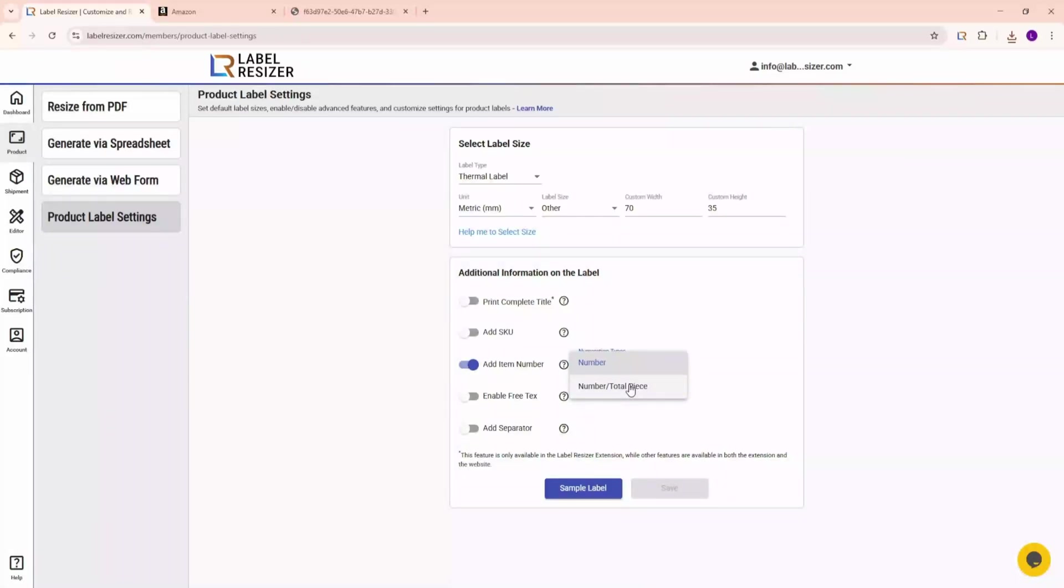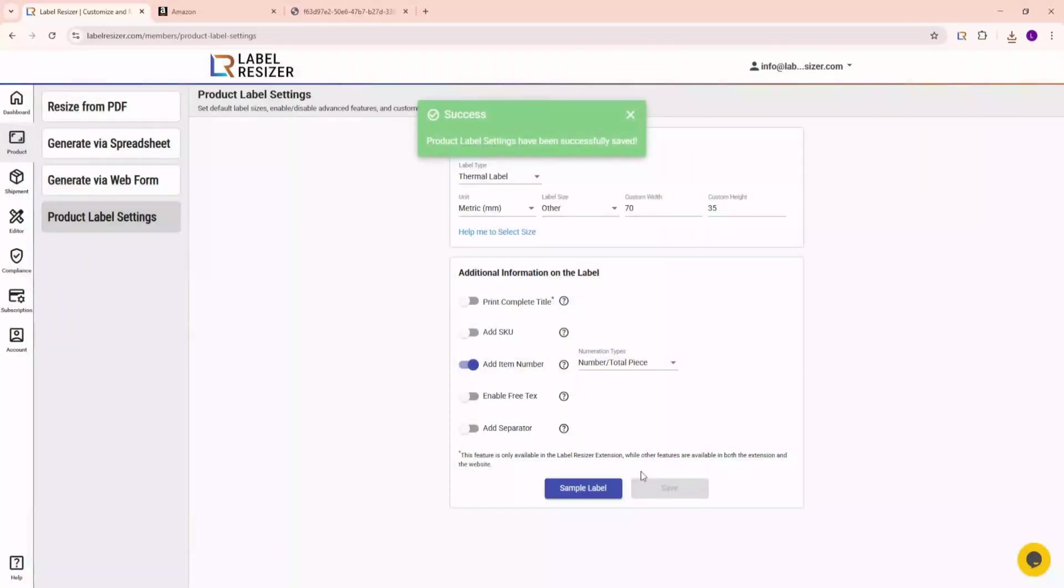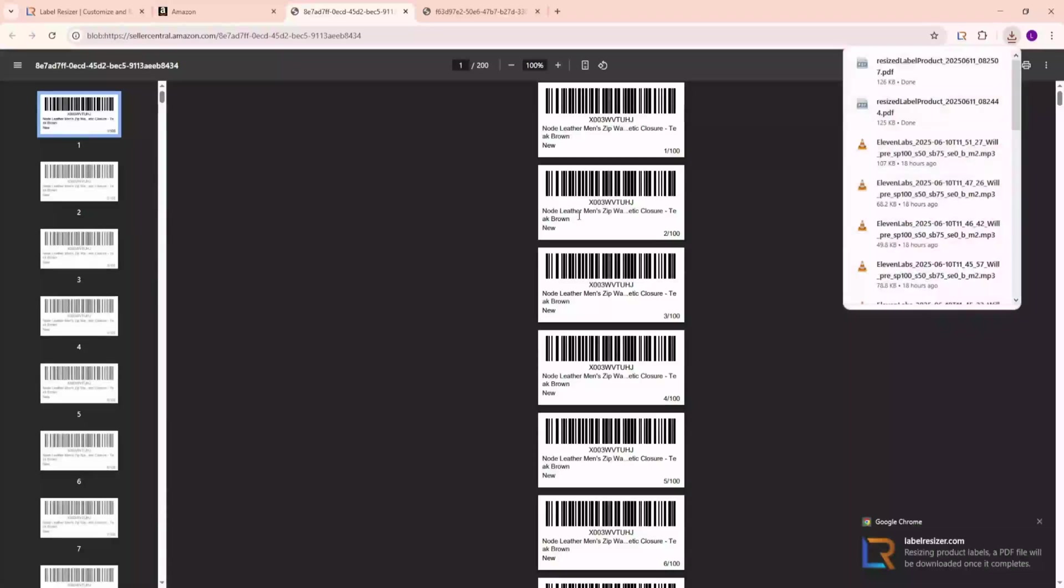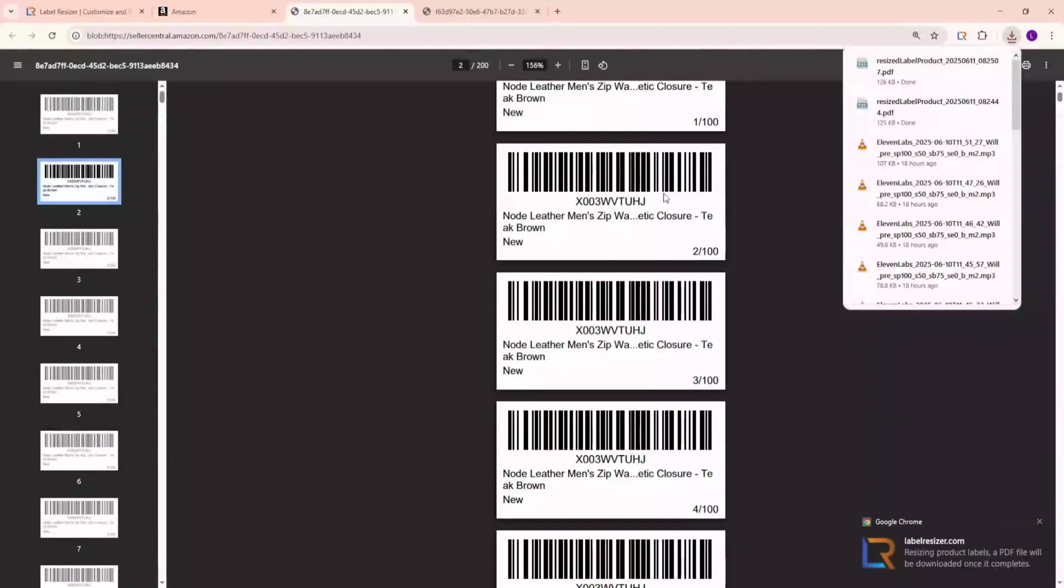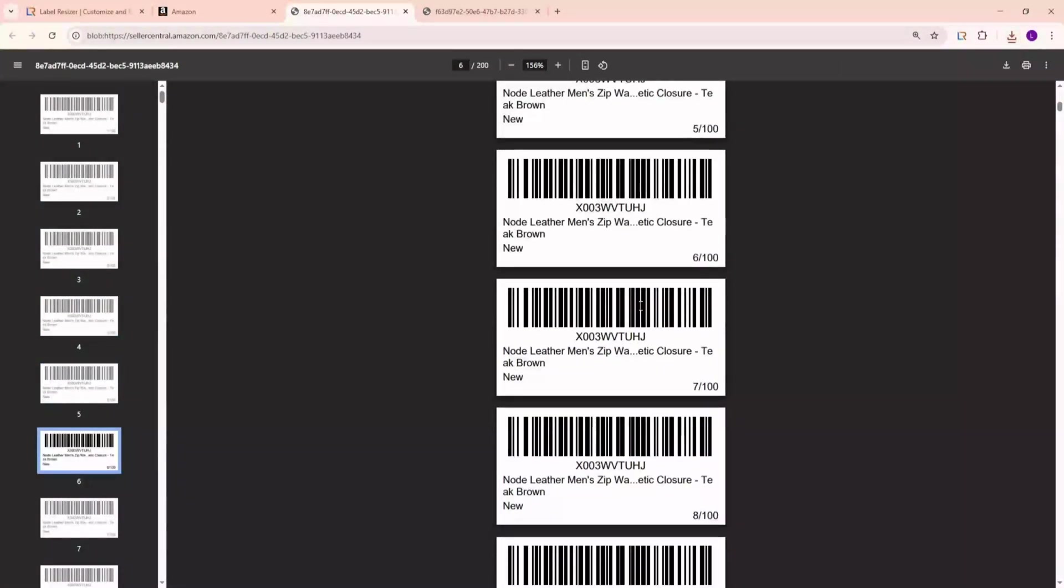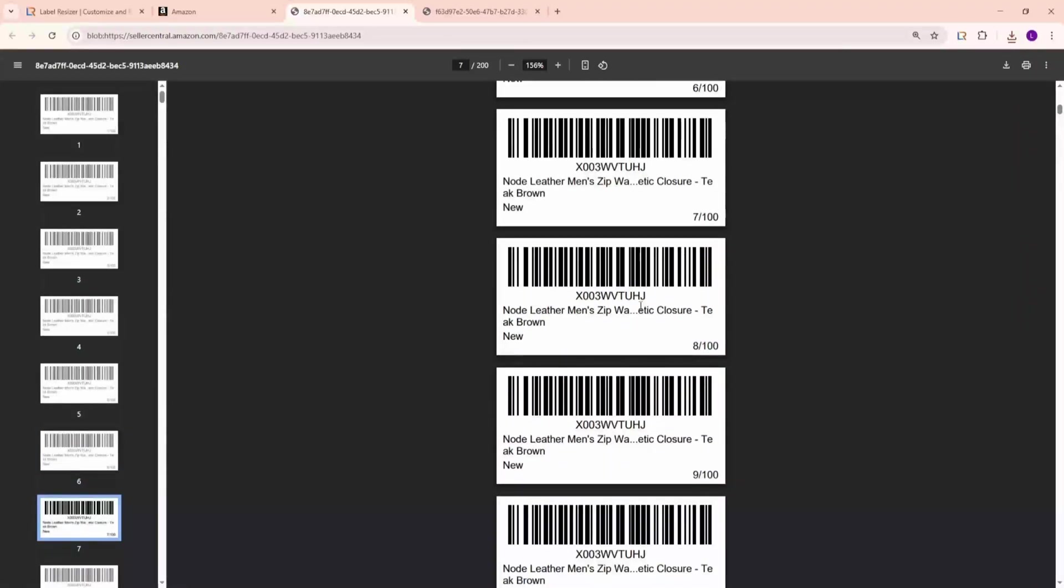Next, let's try the Number Slash Total Piece option. When you generate your labels this time, you'll see numbering like 1 of 100, 2 of 100, and so on. It's a great way to monitor your progress when labeling larger quantities.